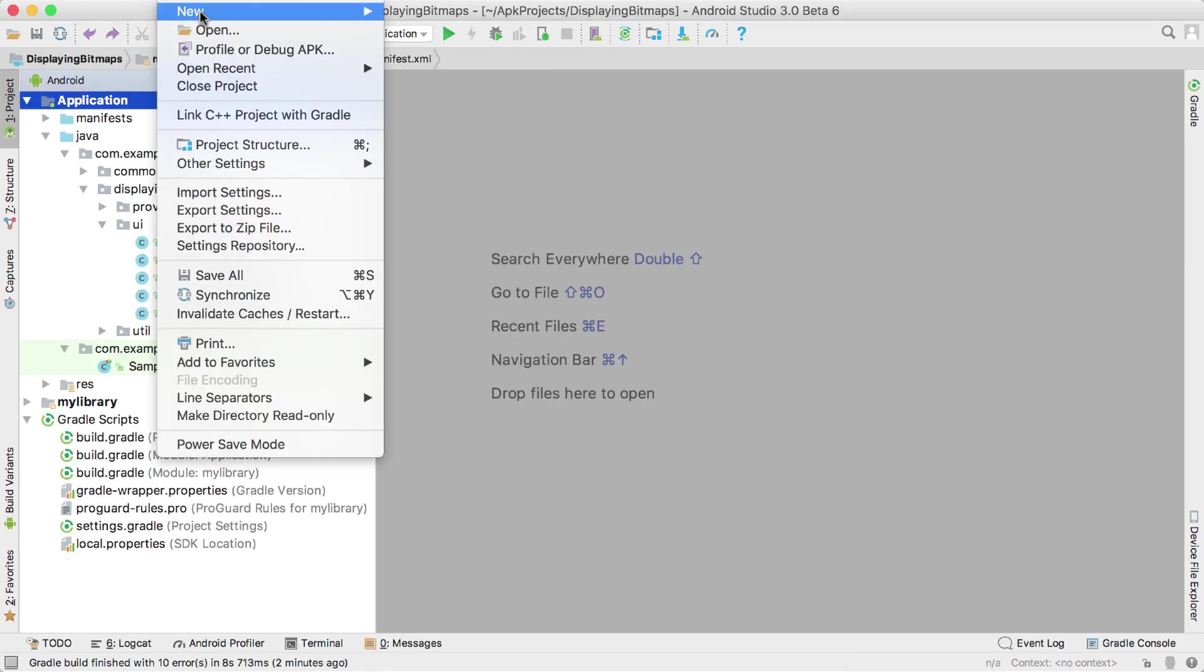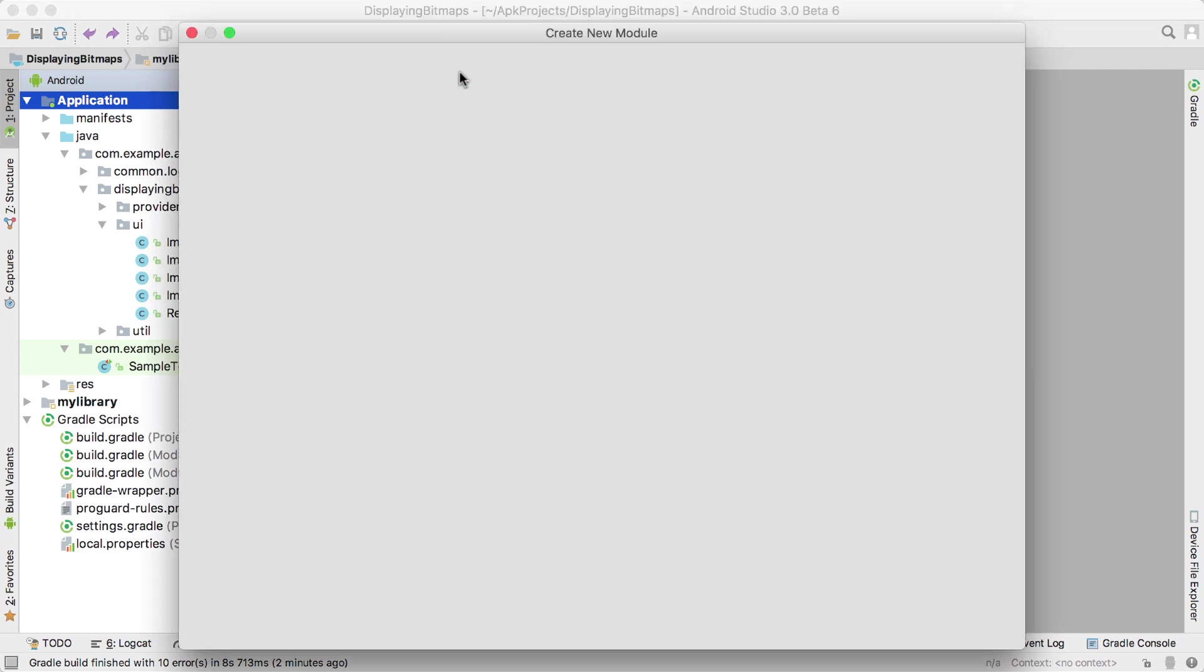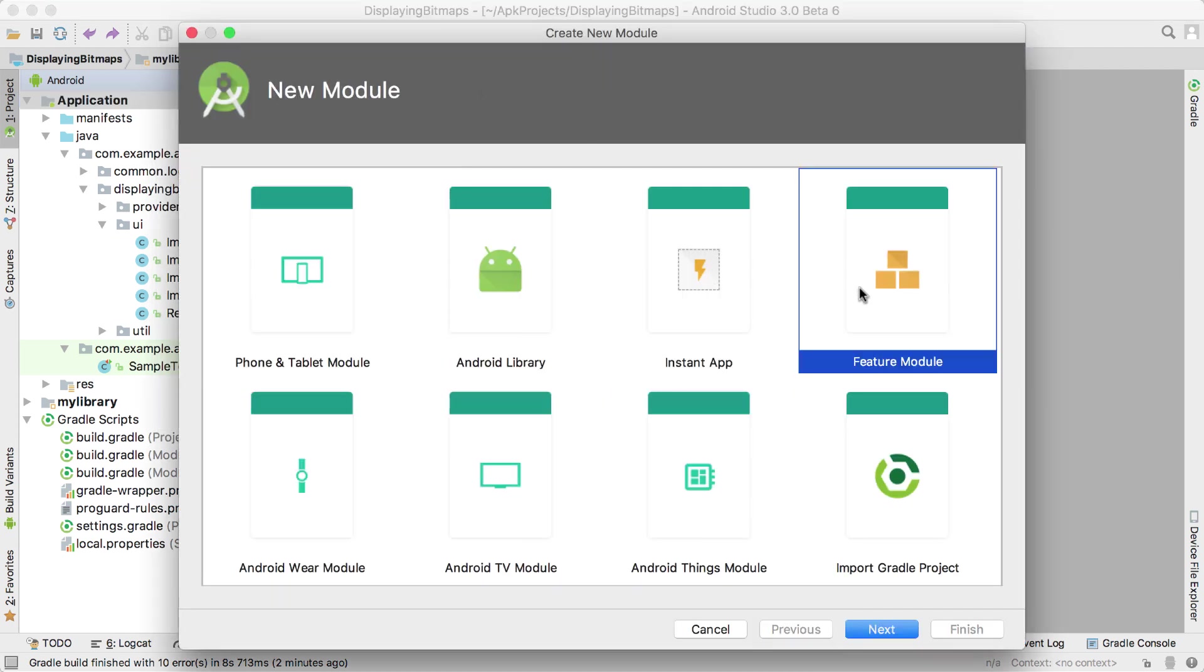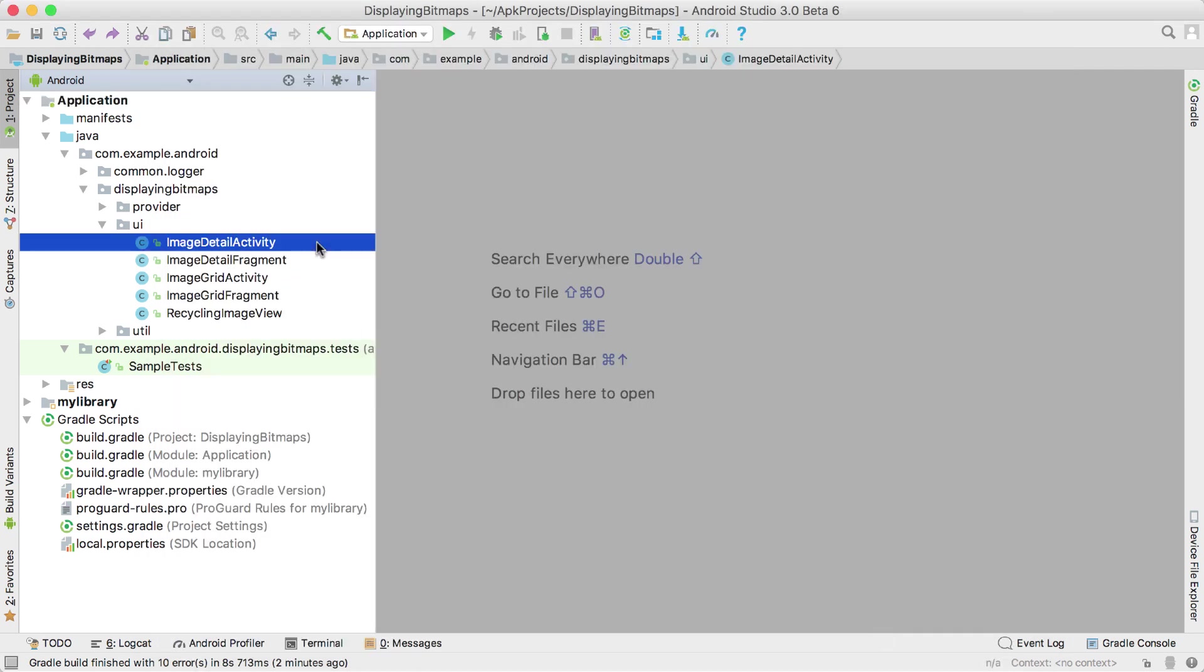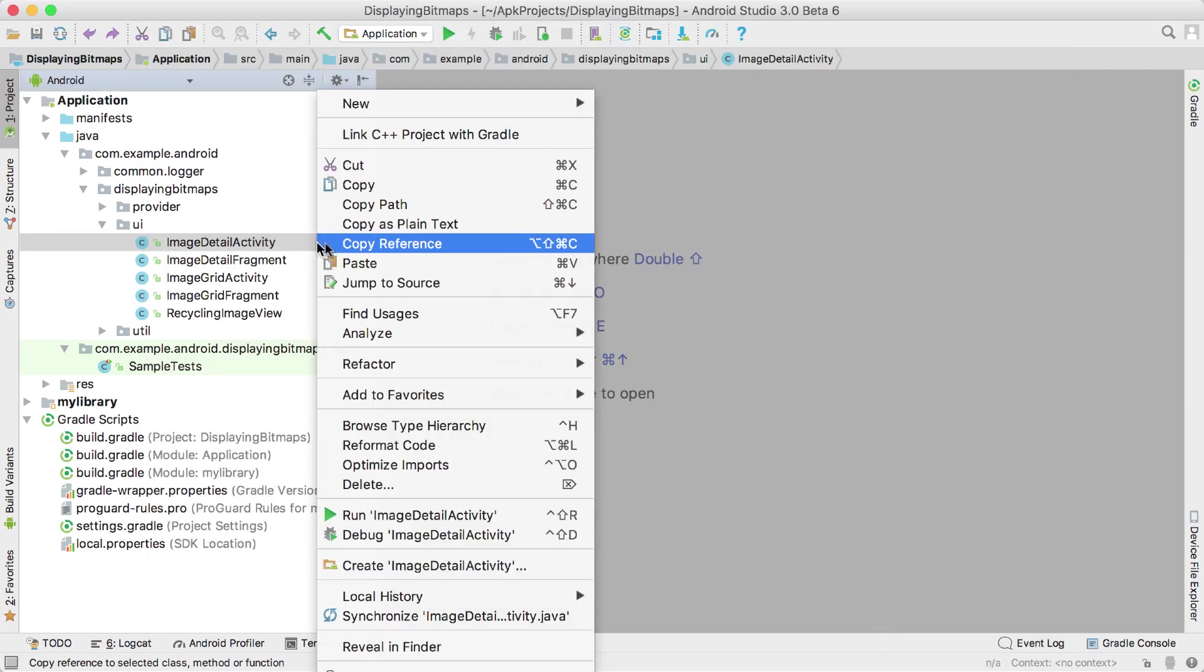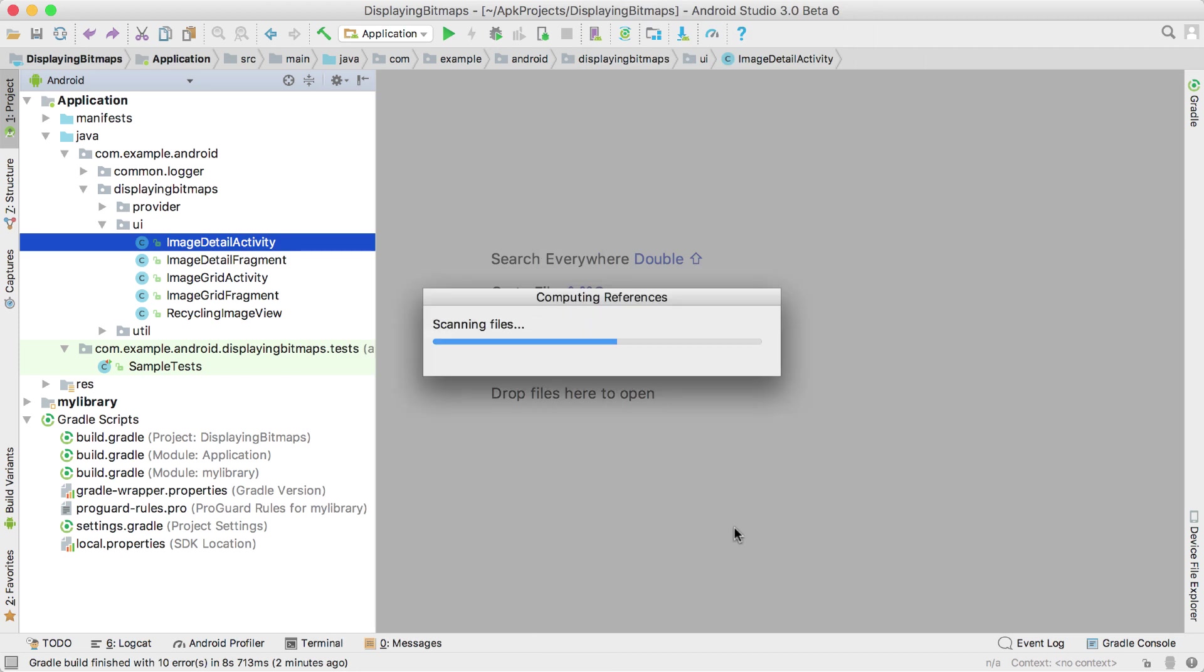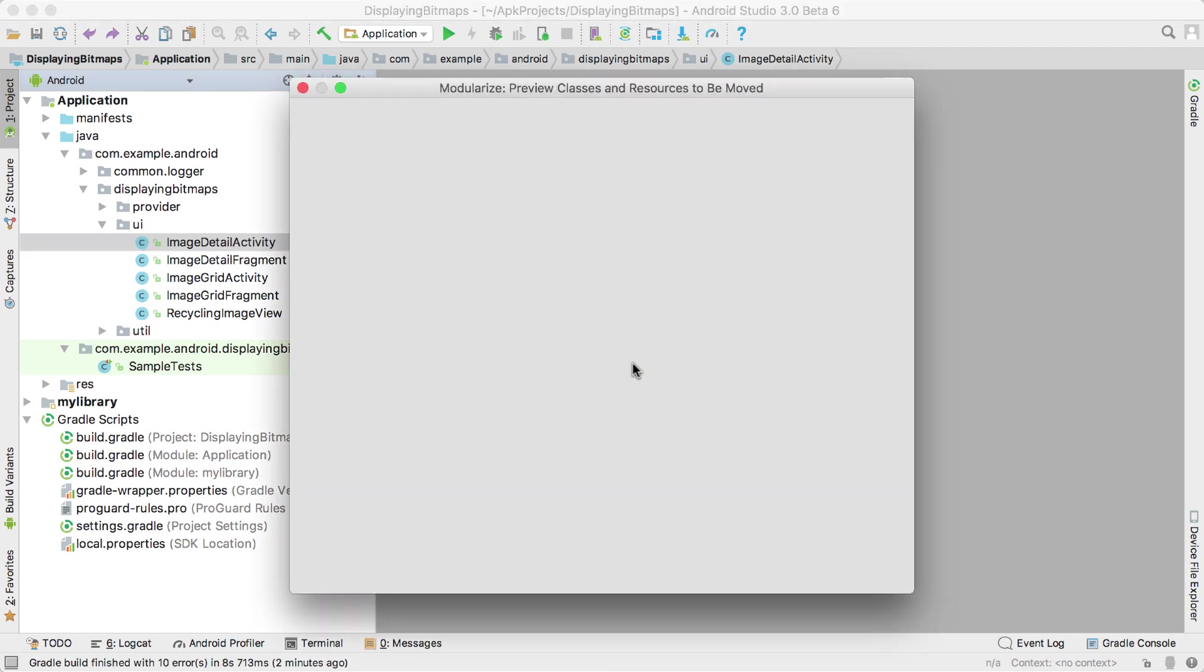3.0 is the first release to support creation of Instant Apps from your Android projects. There are two new module types, Instant App and Feature. Together with a new refactoring system, they help modularize your app, while the AppLinks Assistant helps set up the necessary AppLinks support.